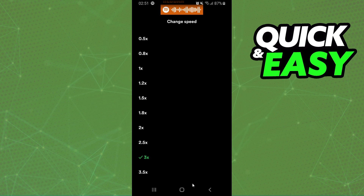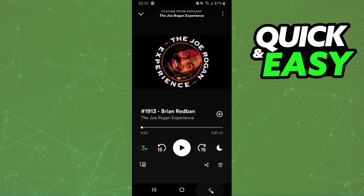For example, 3x. Play the podcast, and you've already changed the podcast speed.